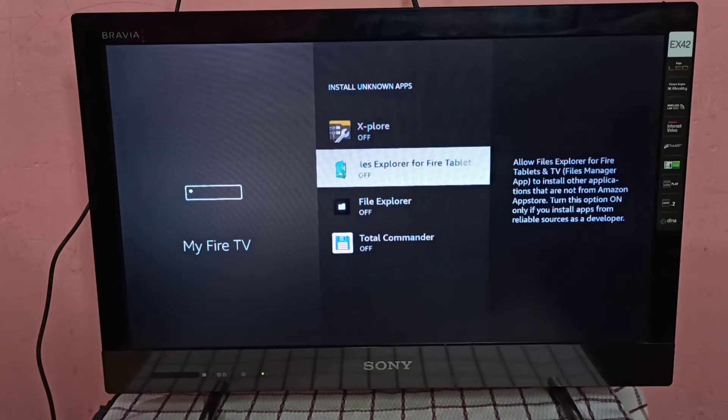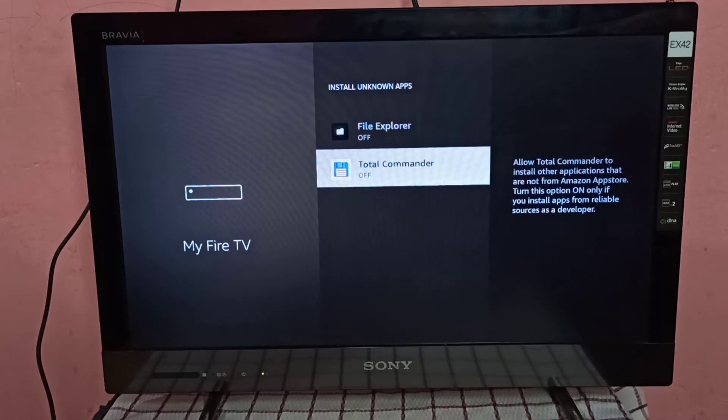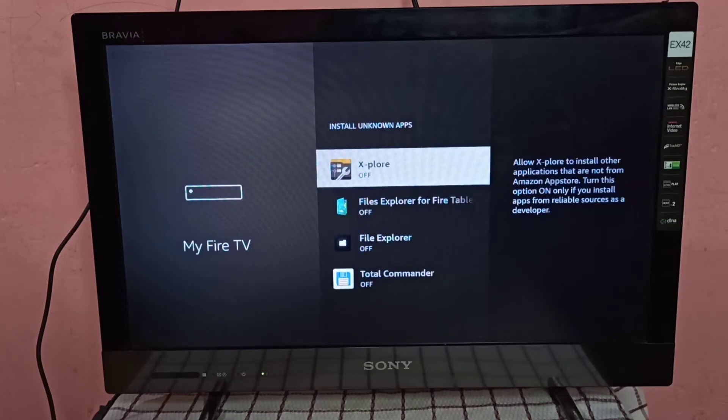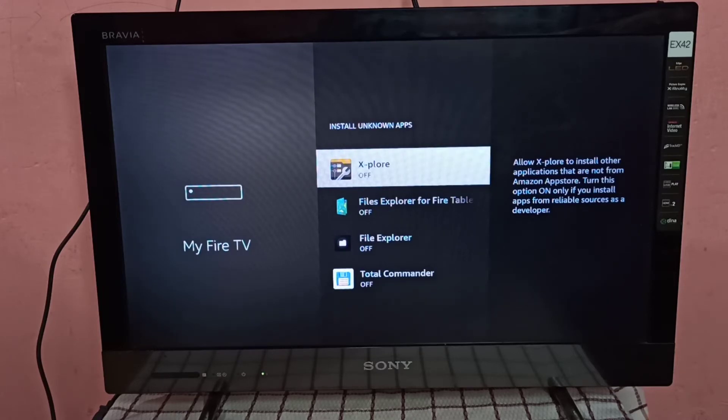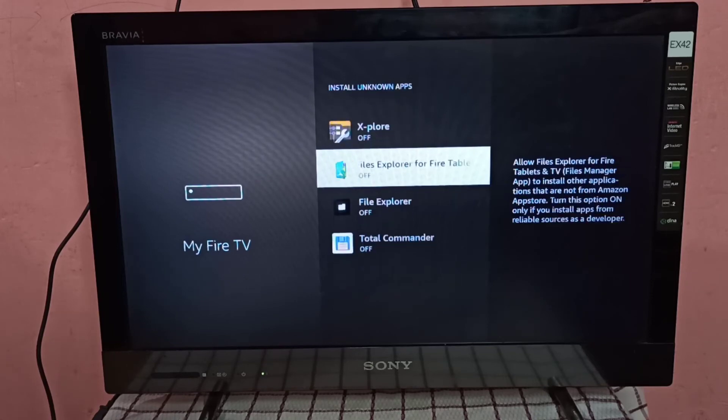Here you can see a list of apps. These are file explorer apps. From this list, you can select the app for which you want to enable install apps from unknown sources.